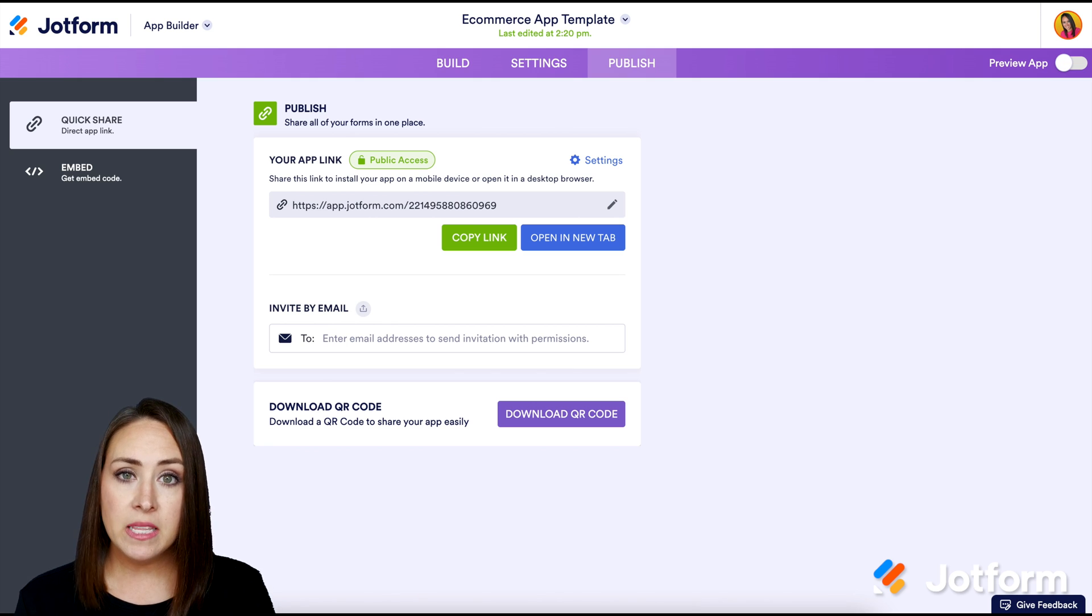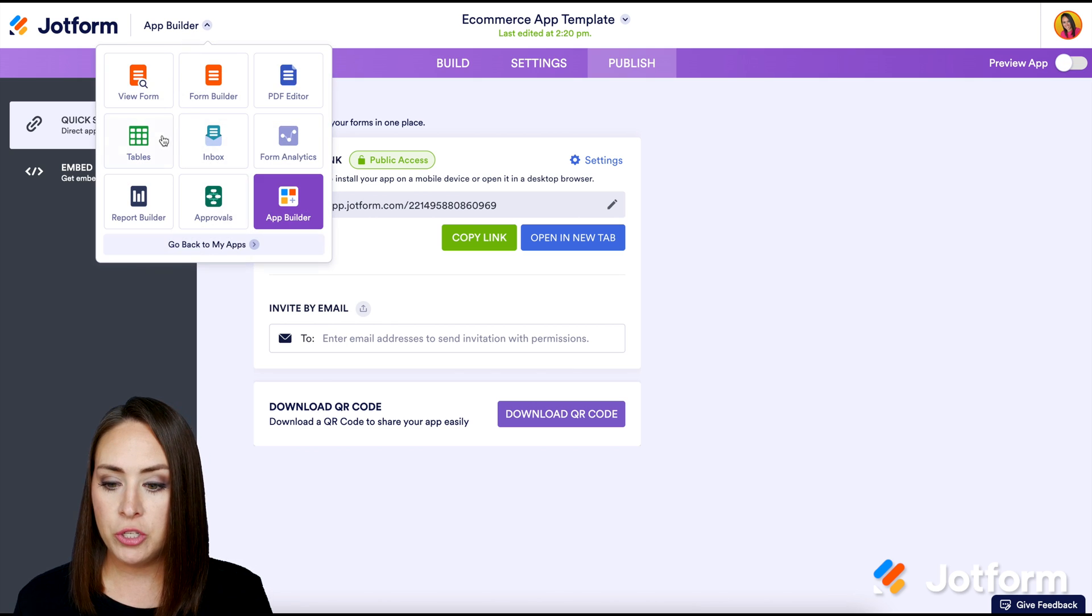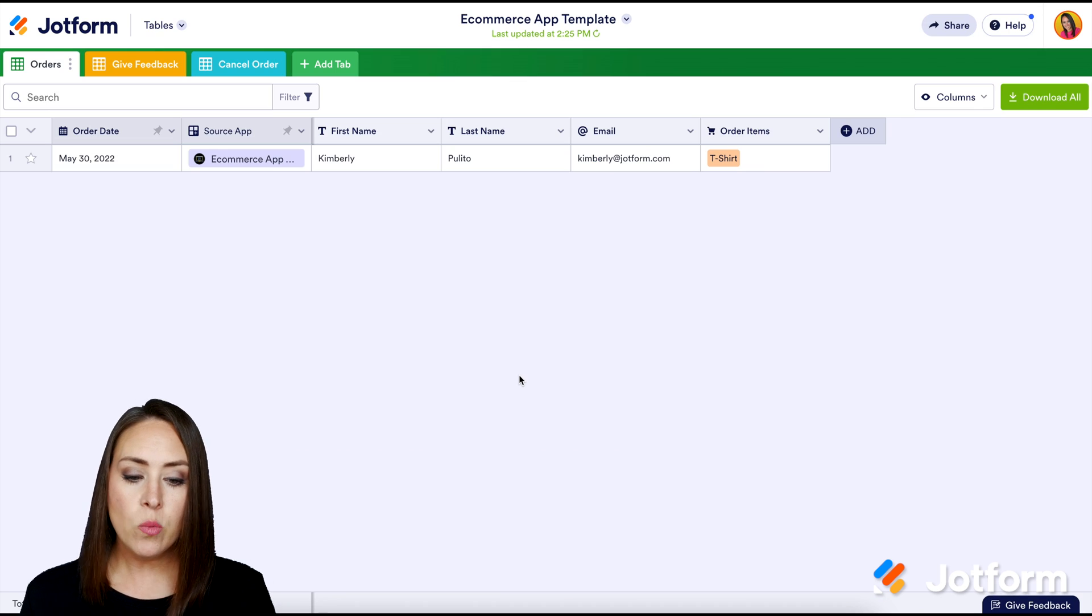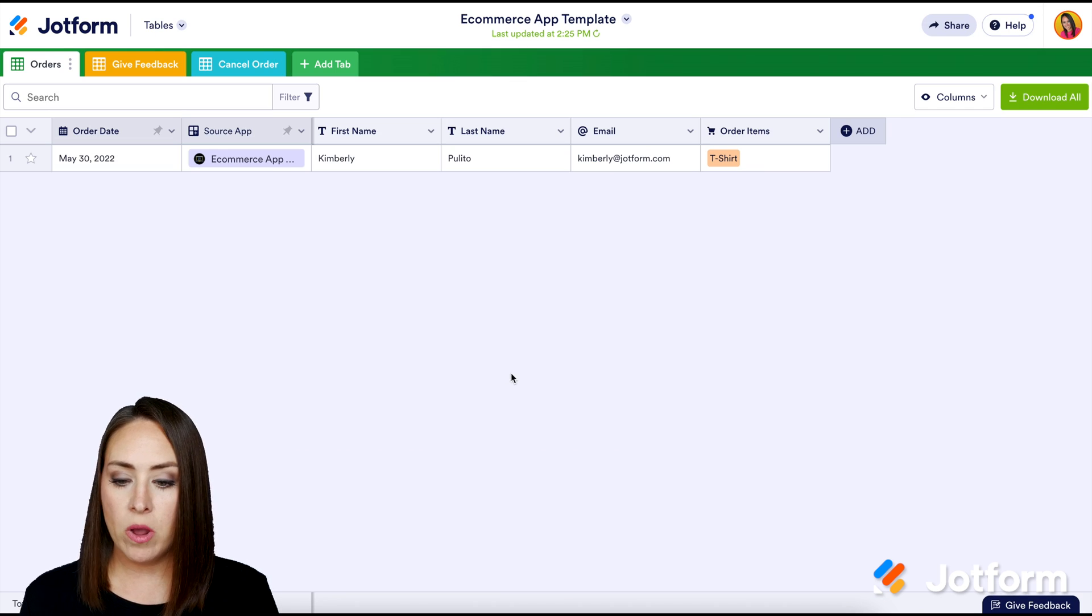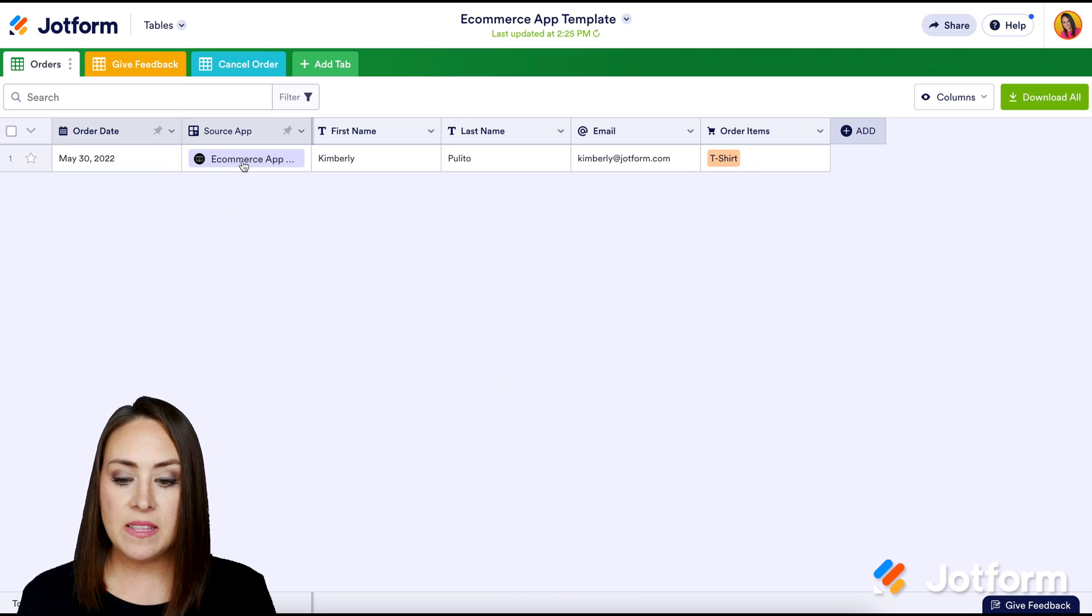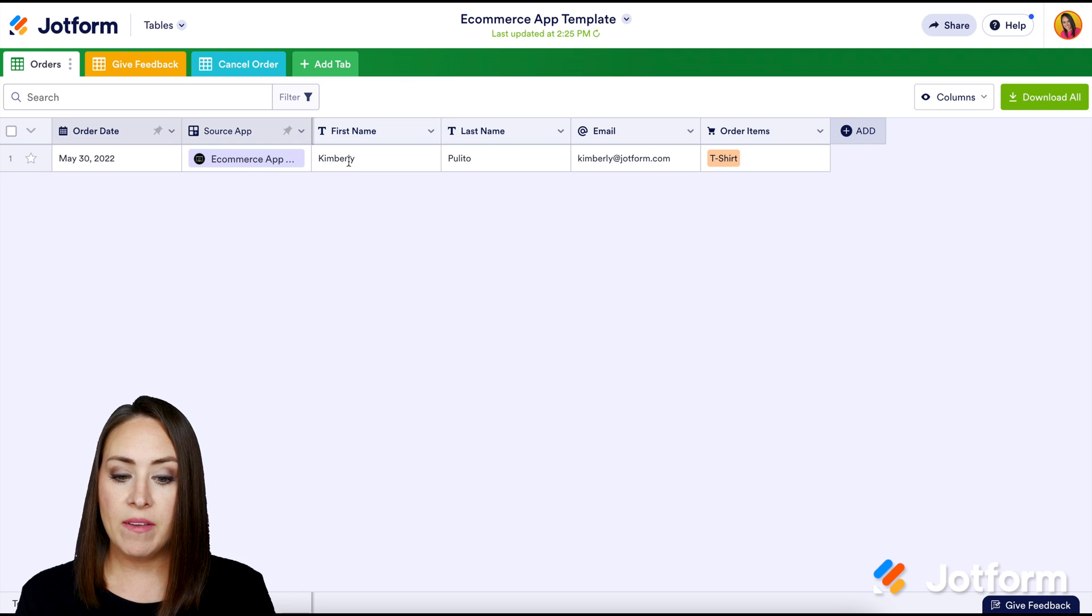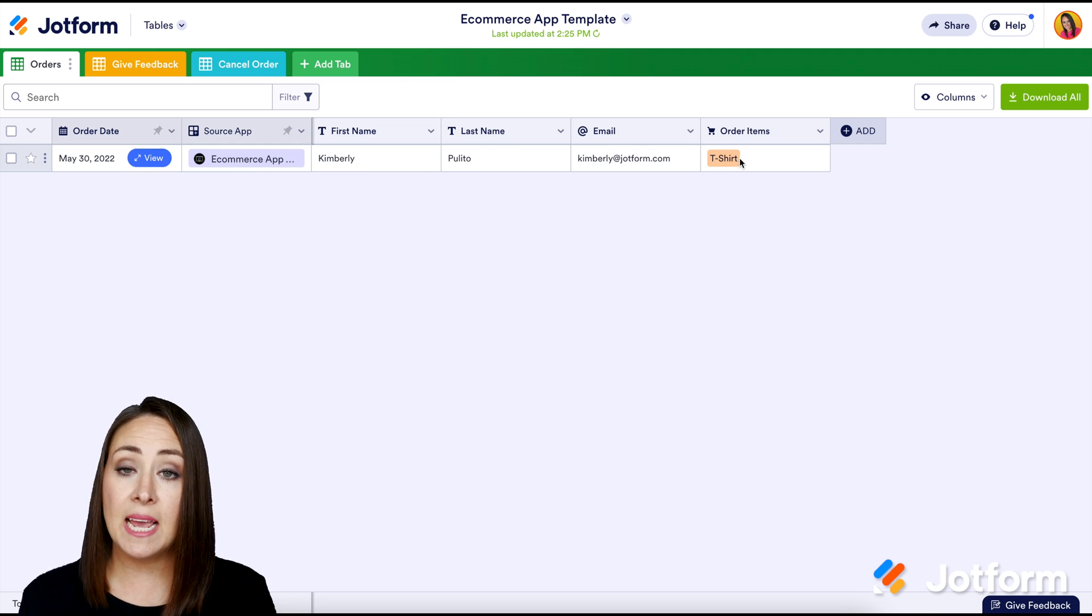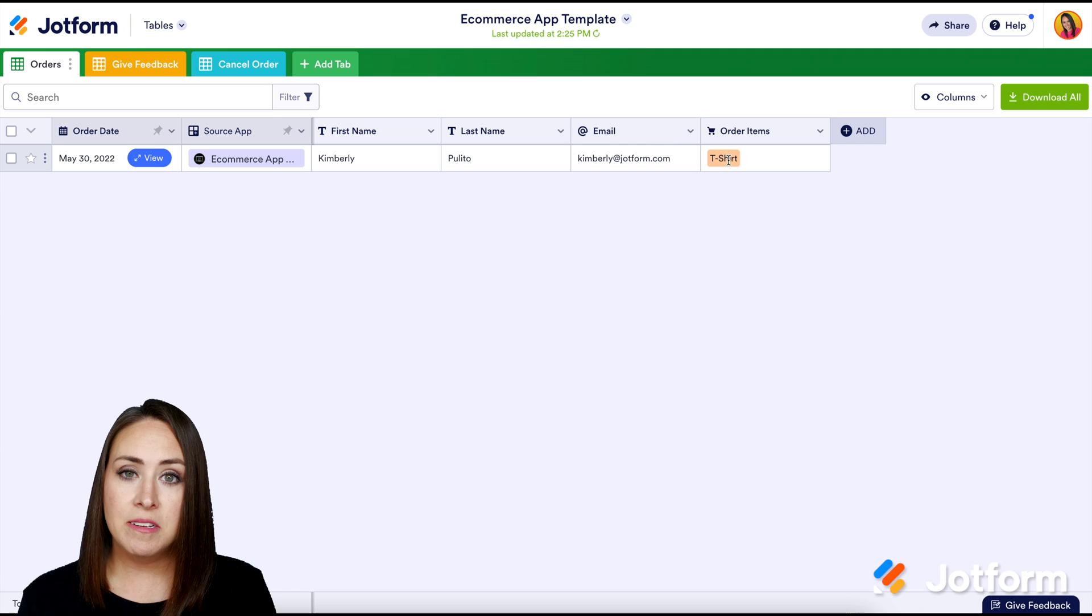But let's take a look at what it looks like on your end within Jotform. This will allow you to keep all of your order processing in the same place. So I'm back in the builder up in the top left-hand corner, I'm going to choose tables. And here we get an idea of what is going on. So I can see the app that they ordered through. I had the customer's name, their email, and exactly what they ordered.